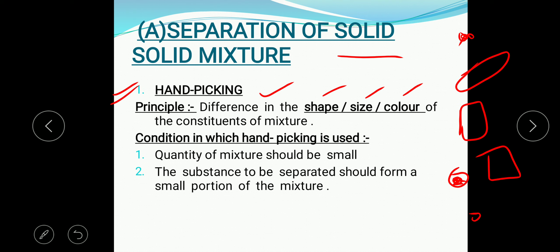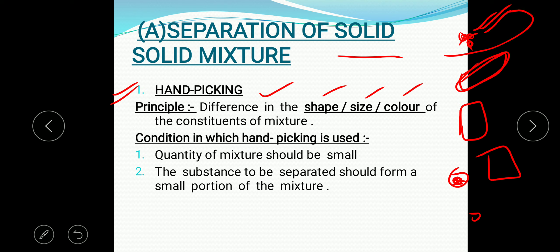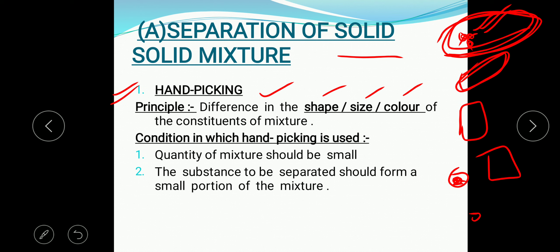Another condition is that the substance to be separated should form a small portion of the mixture. Your mother separates the stone from the rice, and the stone forms only a smaller proportion of the mixture. So the substances that can be separated by handpicking include rice and stone, wheat and stone. You need to find two more examples where the handpicking process can be applied. Next types of separation of mixture will be done in the next class.